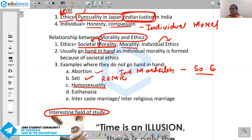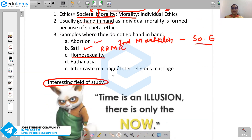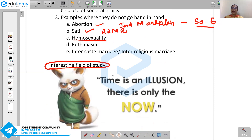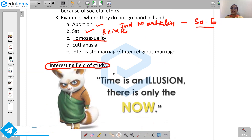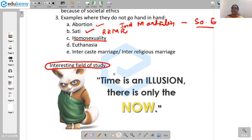So this is about ethics. If you like this video, please subscribe to our channel and click the bell icon. Please study hard — this is the right time for you to study. Time is an illusion, so there is only the now. Do it now. Signing off — bye-bye, thank you.